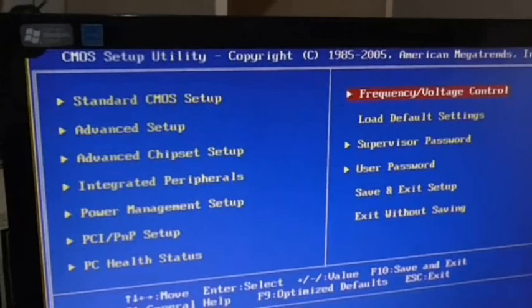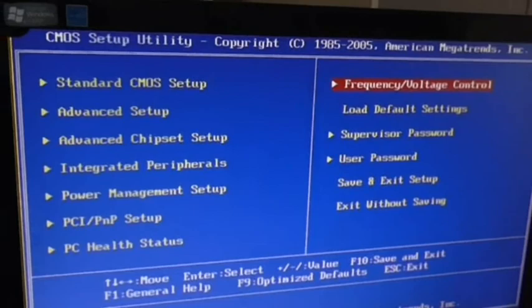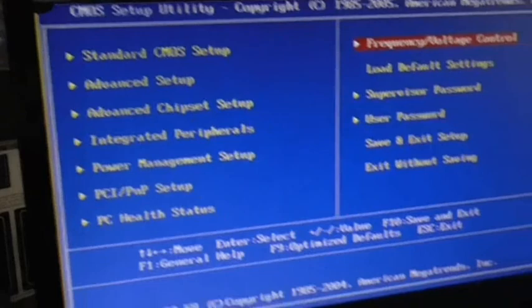Whenever you make changes here — for example, loading settings — to save what you did, press F10. Then OK. It will restart. Listen for the beep codes. Just one beep — we're good.